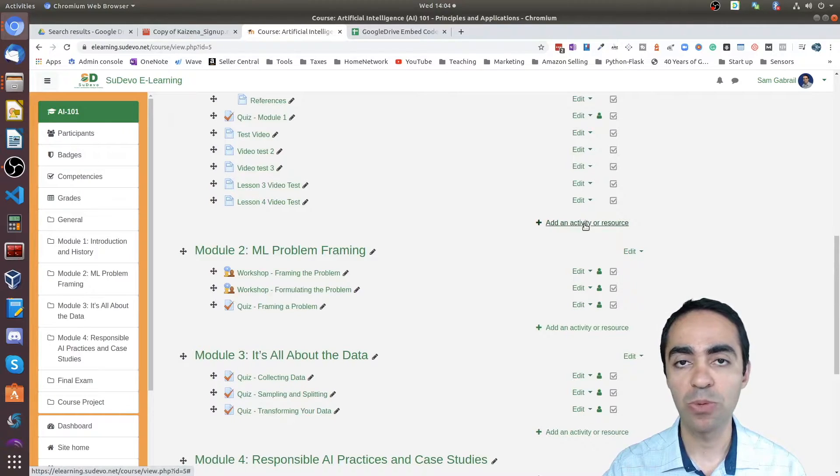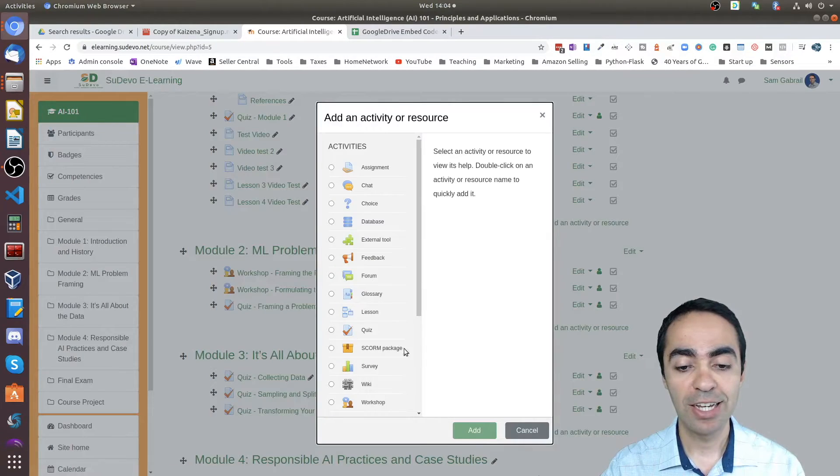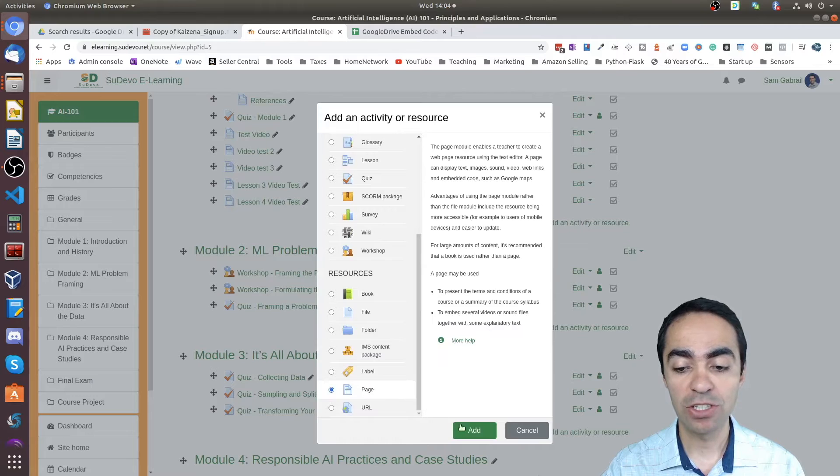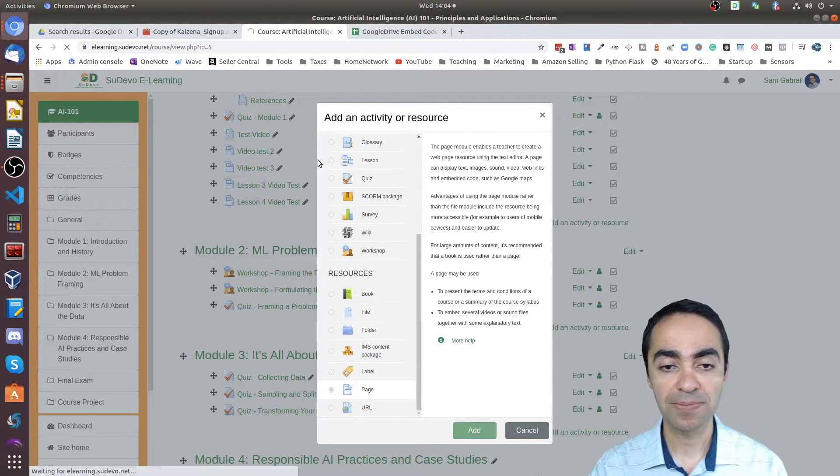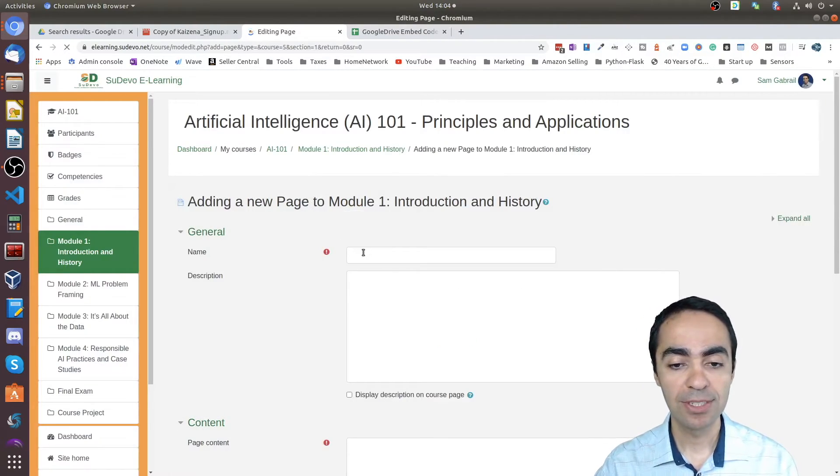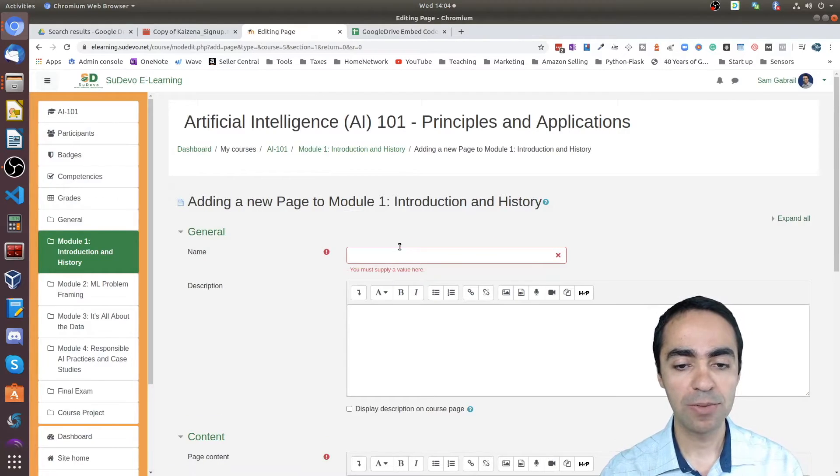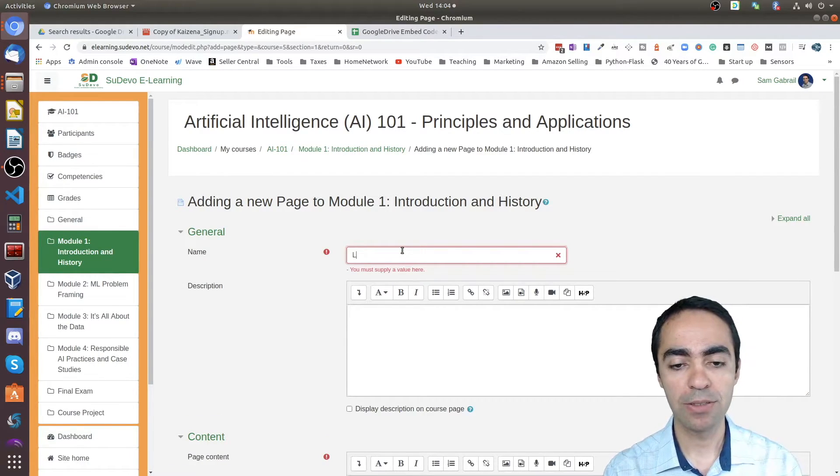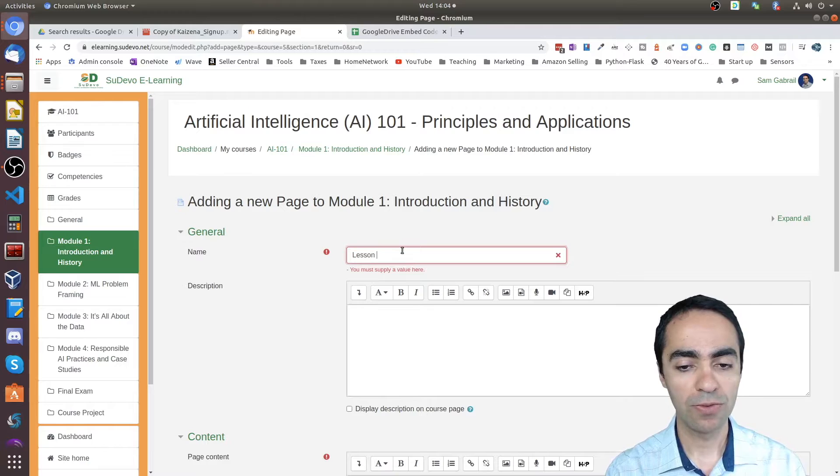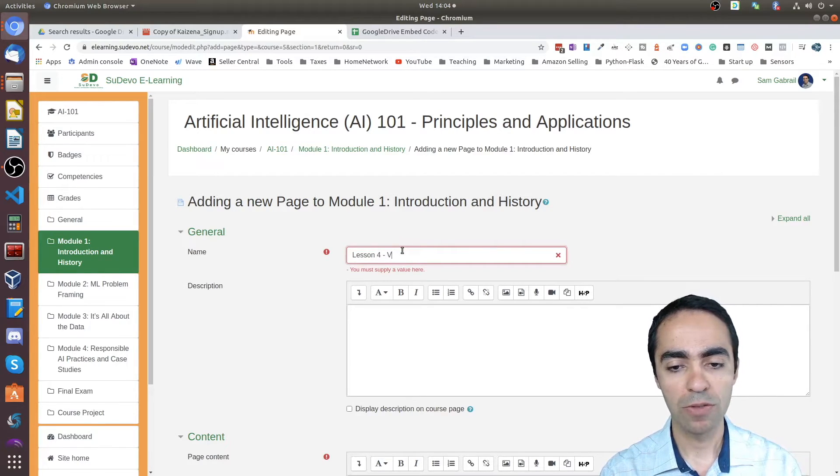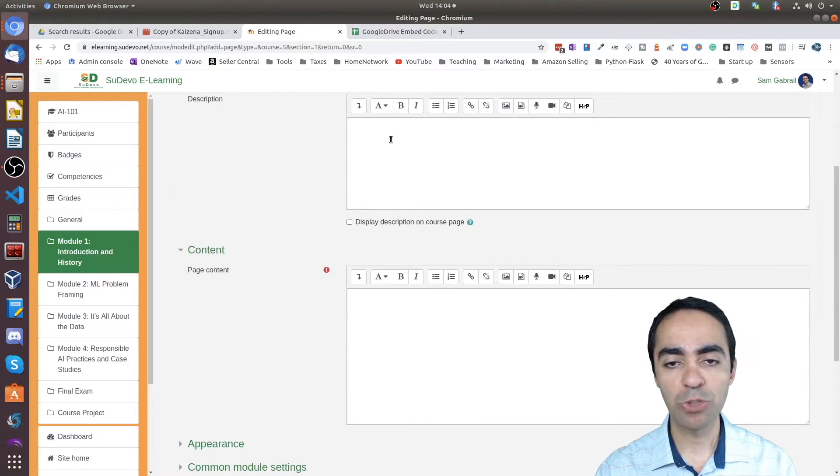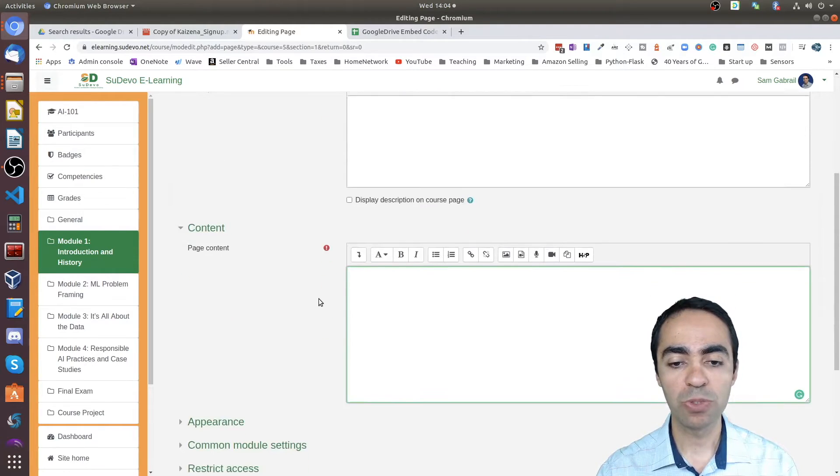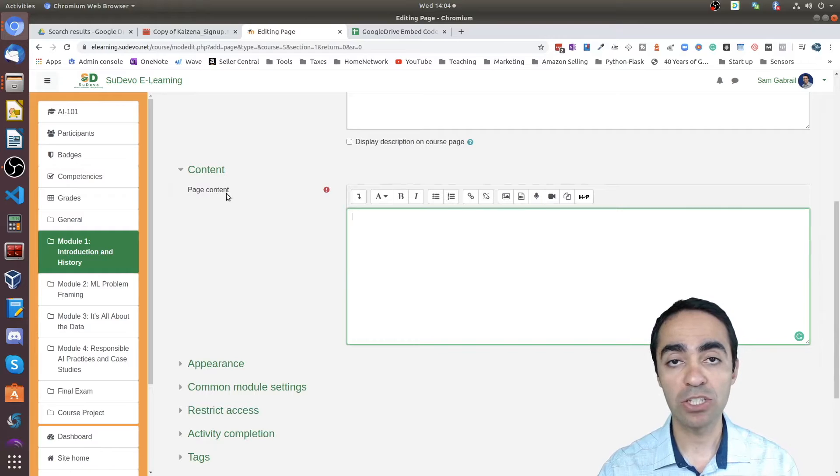Then go ahead and add a new activity or resource wherever you choose to. I'm going to add it to Module 1. Choose 'page,' click 'add.' Give it a name for your lesson, maybe 'Lesson 4 - Video Test.'